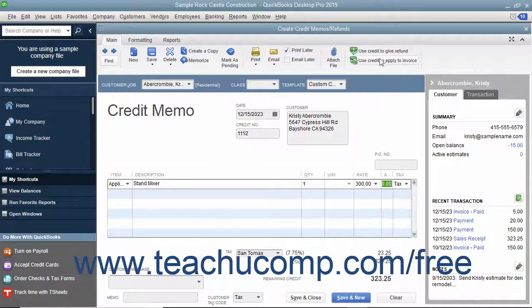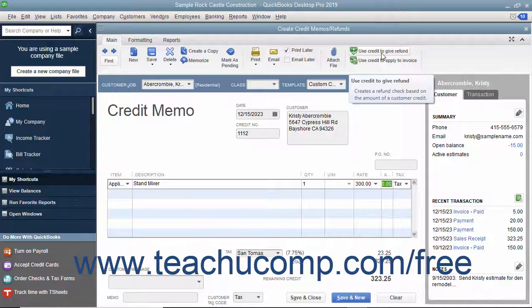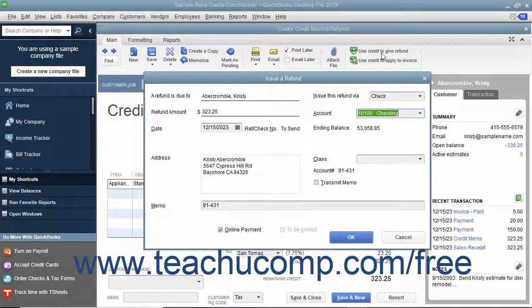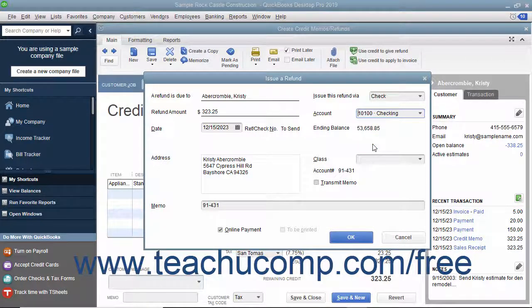Then click the Use Credit to Give Refund button in the main tab of the ribbon at the top of the window to issue a refund check for the amount of the credit memo. Within the window that appears, select the account used to withdraw funds for the refund check and enter any other information needed for the refund into the fields shown.